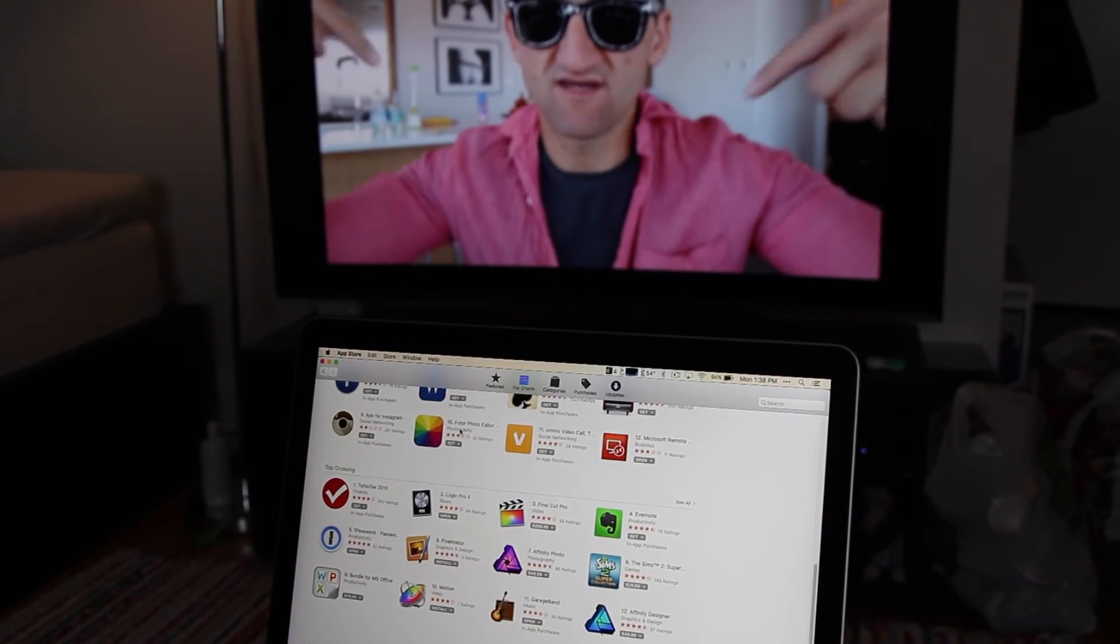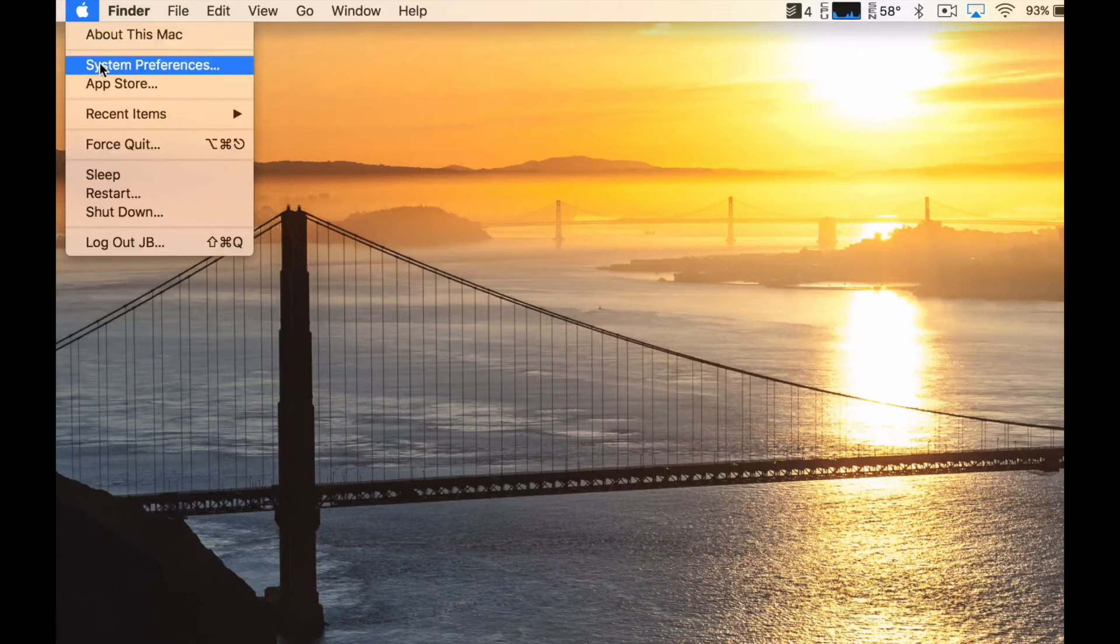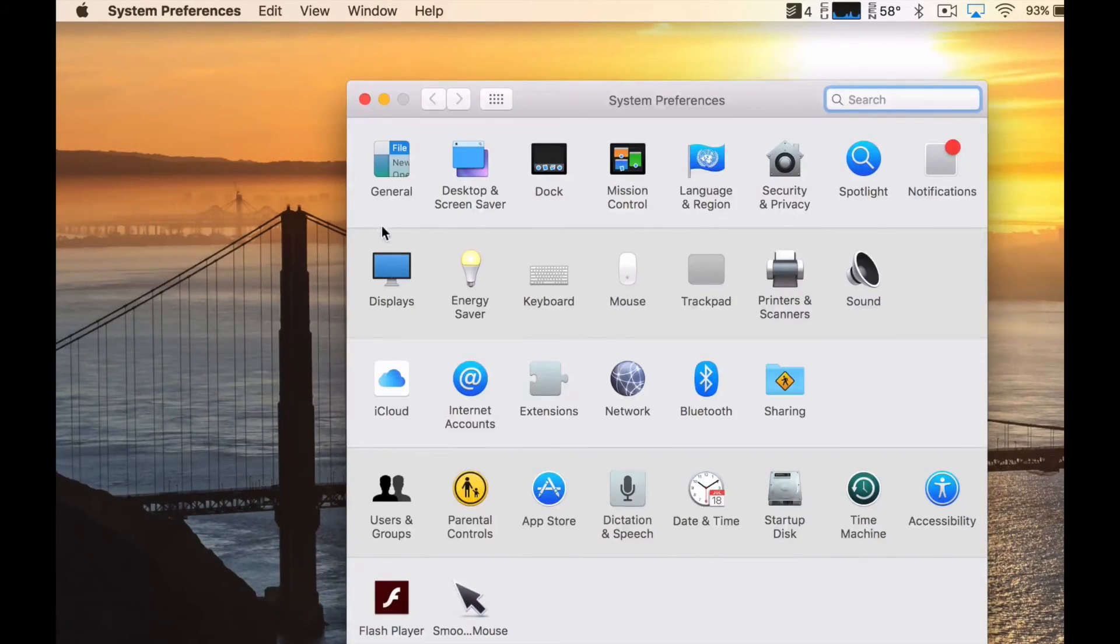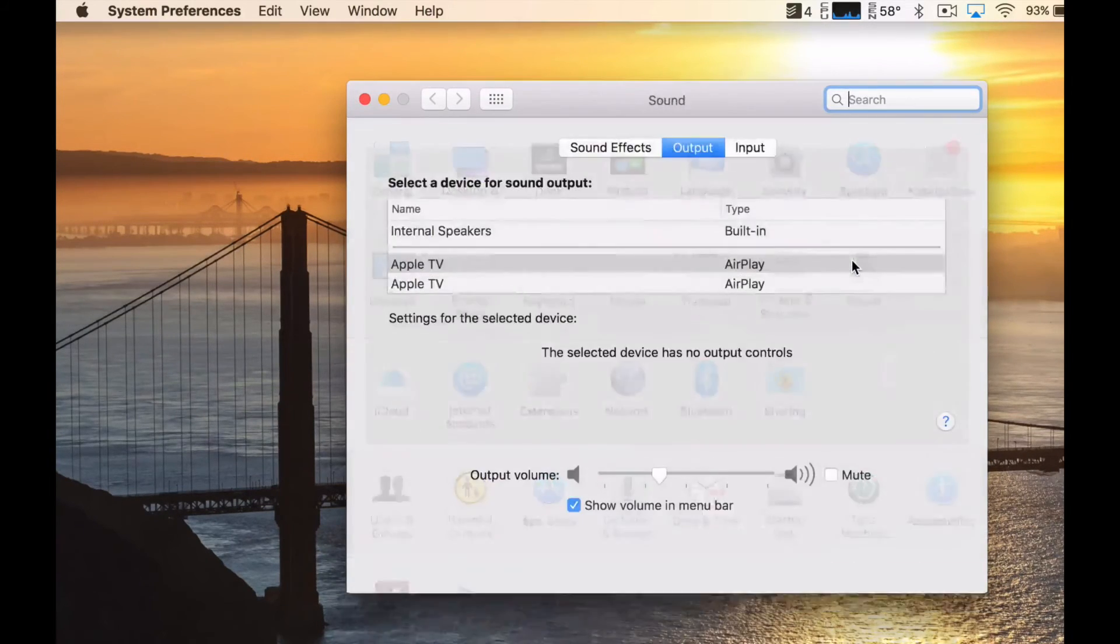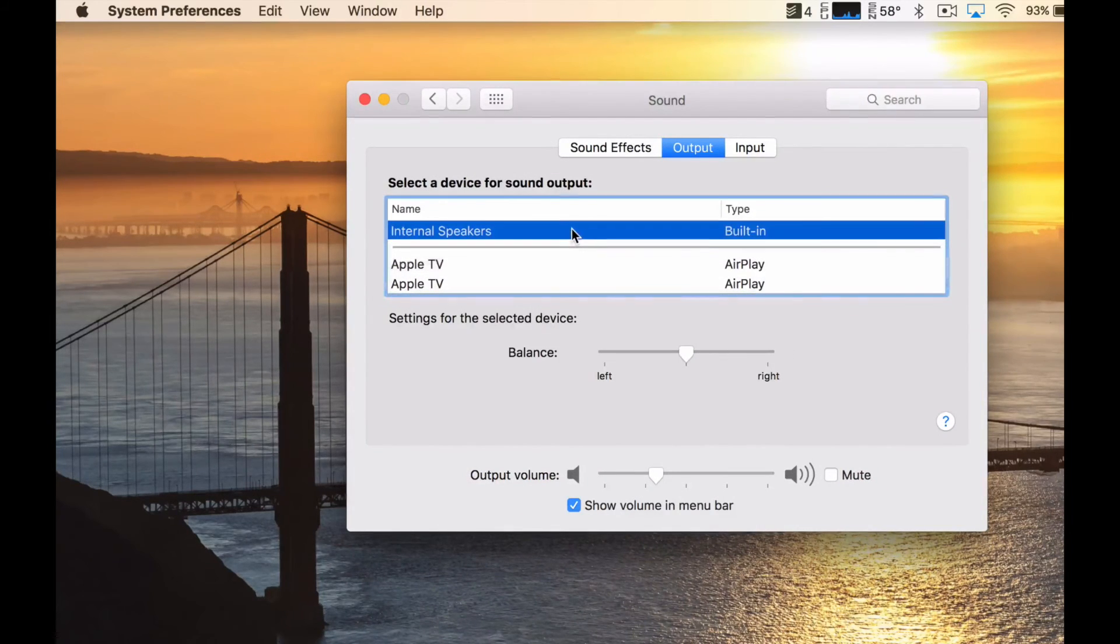If the audio is not coming out of your TV, or if you want to change it to use the built-in speakers on your MacBook, you'll have to go to System Preferences, Sound, and then choose what output you want to use.